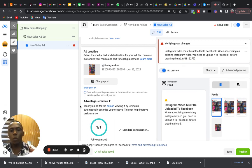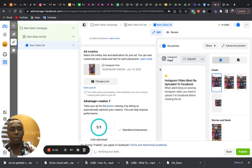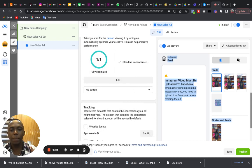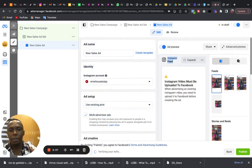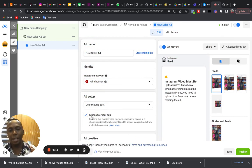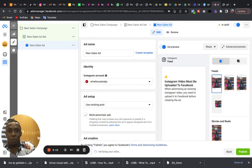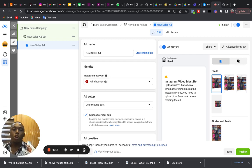And one more thing I need to pay attention to, one more very important thing. Please, this is important. It is checked by default. Sometimes if you are not careful it might be checked by default. This here, Multi-Advertiser Ad.